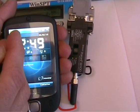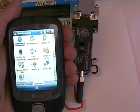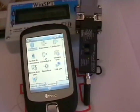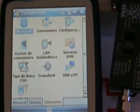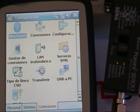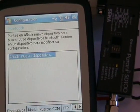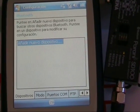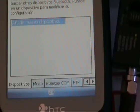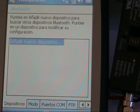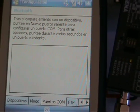This is the PDA device with Windows Mobile. We can see that there are no Bluetooth devices associated and no serial ports associated.